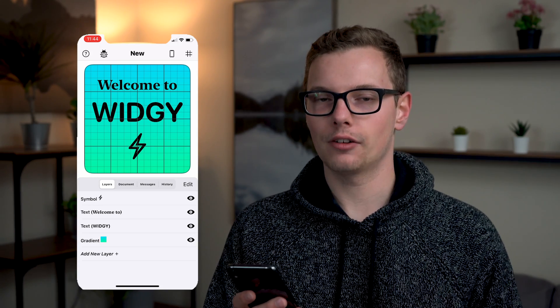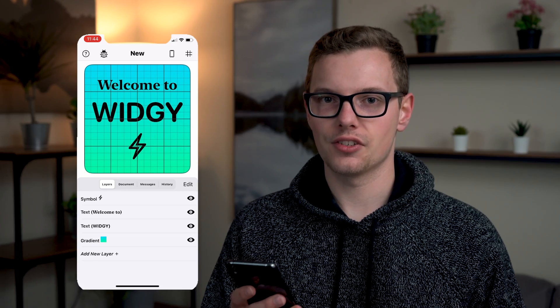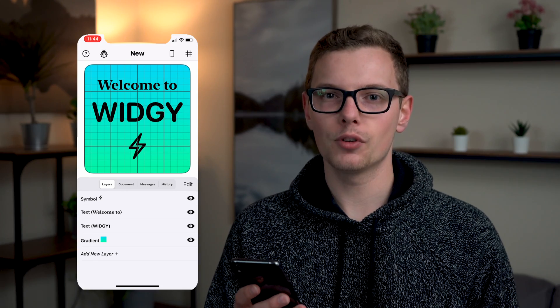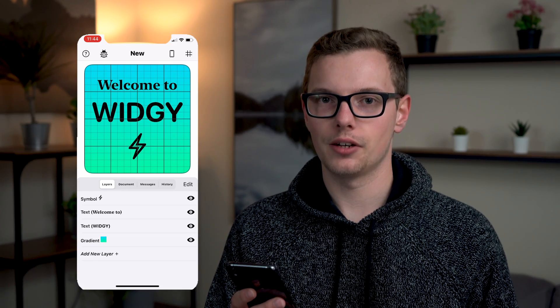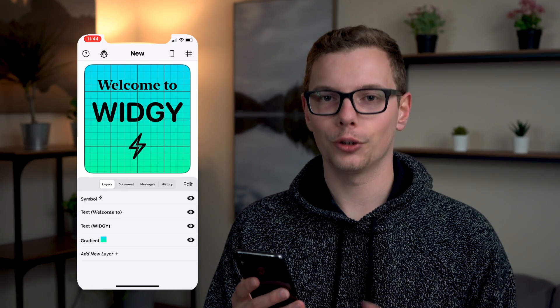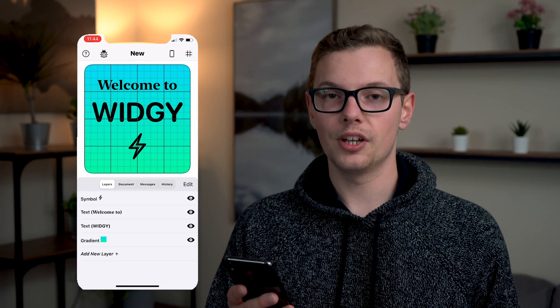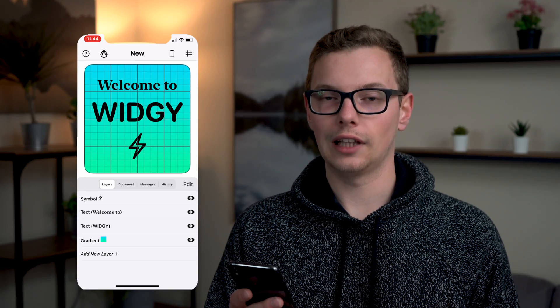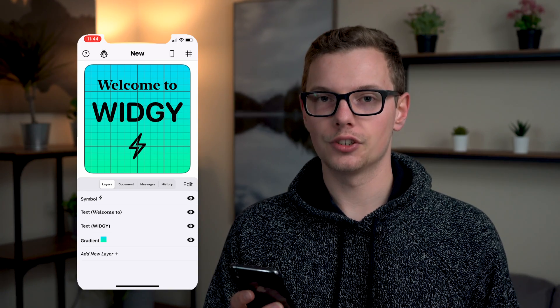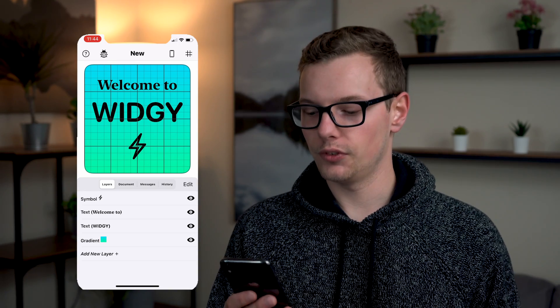Everything in this from the background to the text to the symbols to the information it pulls in are all totally customizable. So in the bottom here you have all of your layers which you can turn on and off from view.